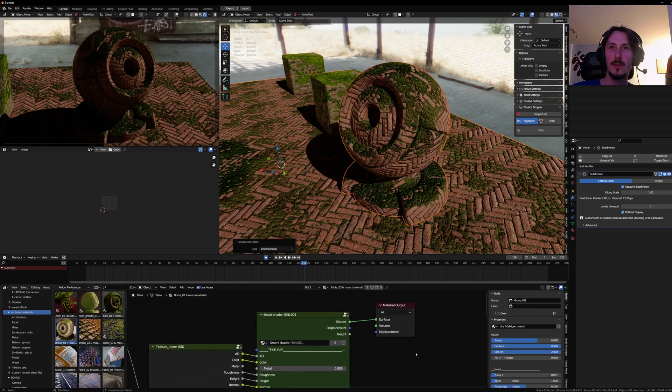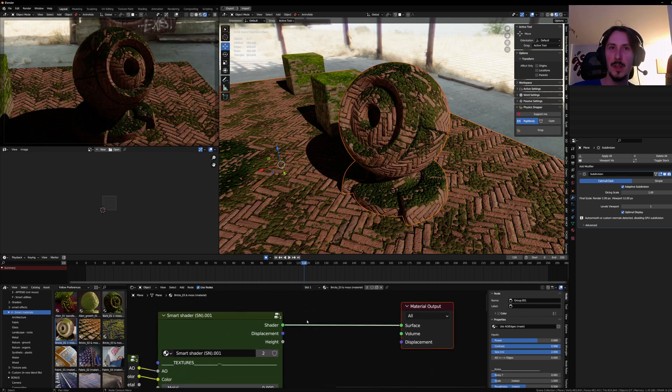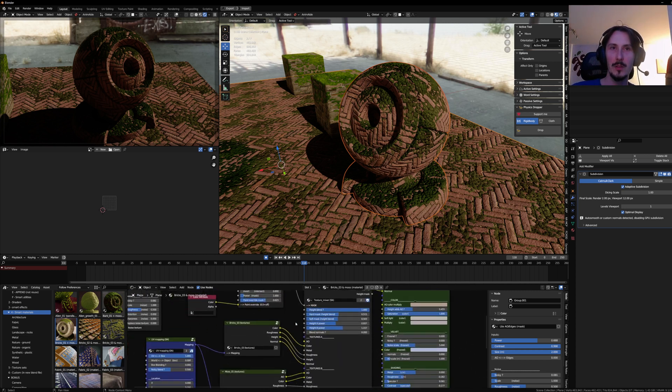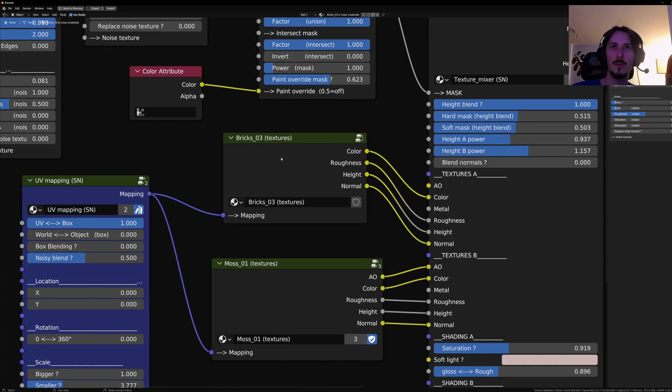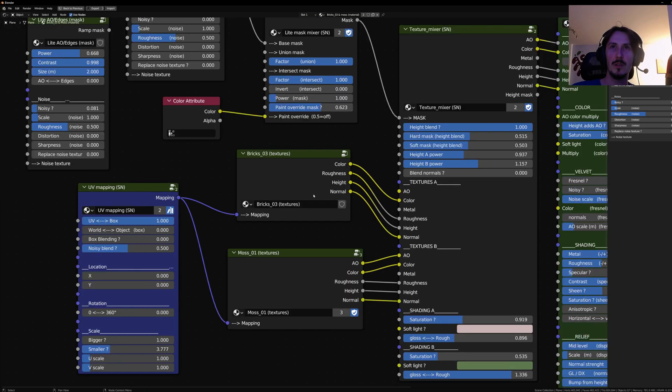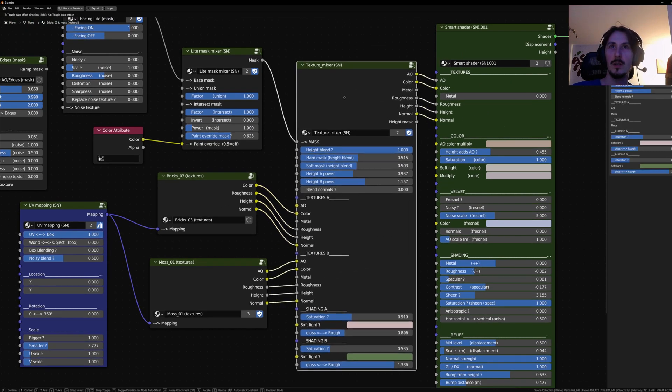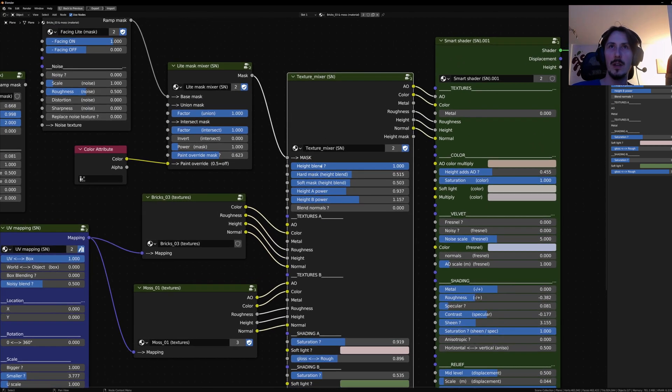Instead of mixing two shaders between your shader and your material output, it will mix texture sets. So basically, you can import a texture set or create your own, or simply plug textures in this node.